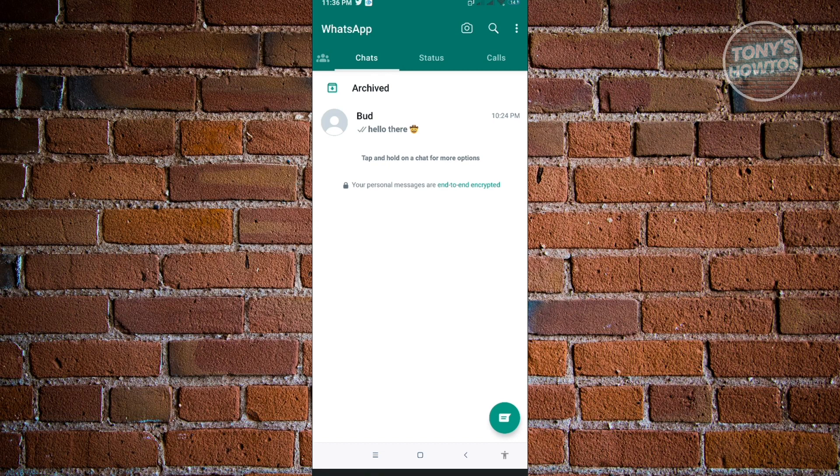But if you're no longer able to access your account, then unfortunately, you'll just have to create a new one. So thank you for watching.